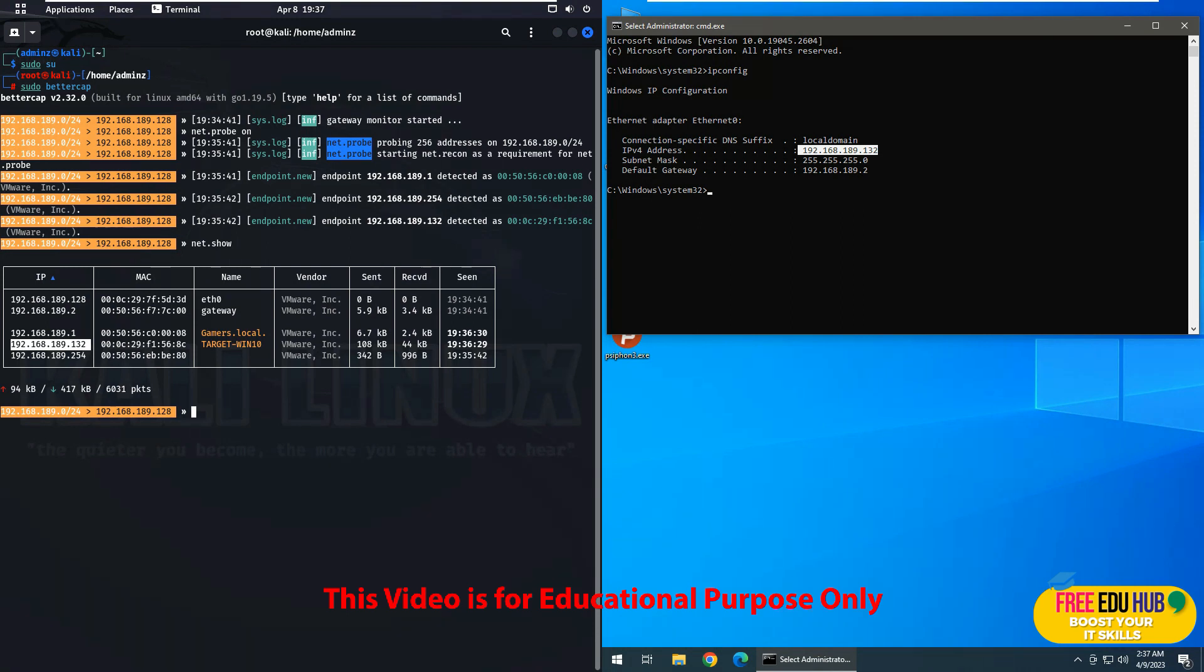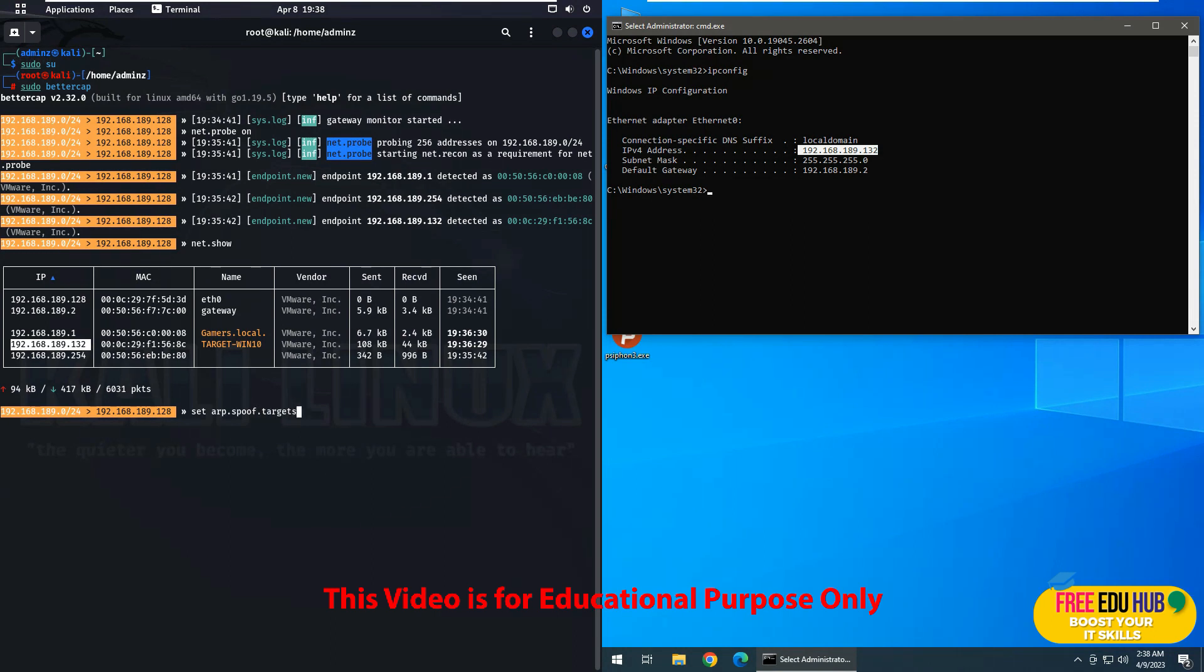Now in order to enable that, you'll type set and then you'll type arp.spoof.targets and then type in the IP address 192.168.189.132, and then you'll press Enter. So now it has enabled the spoofing for that target.